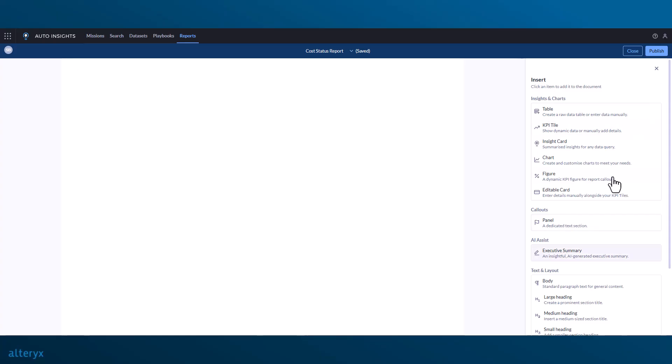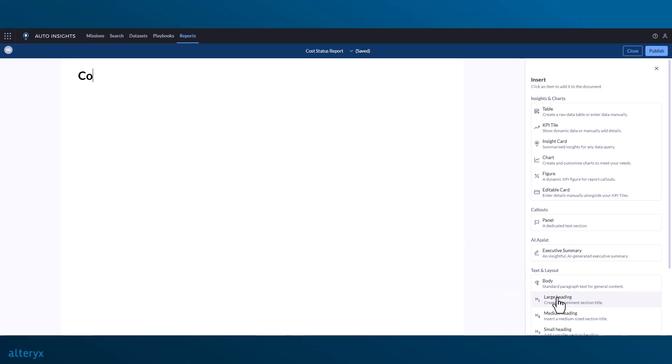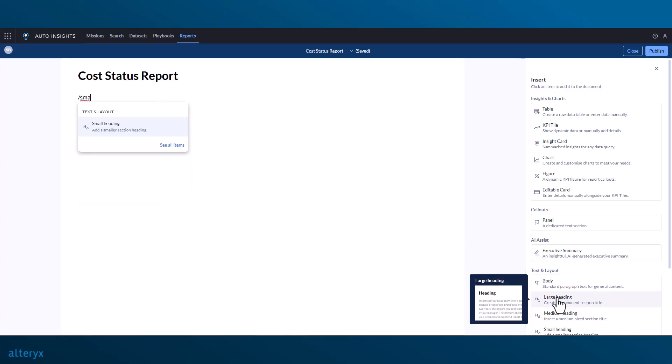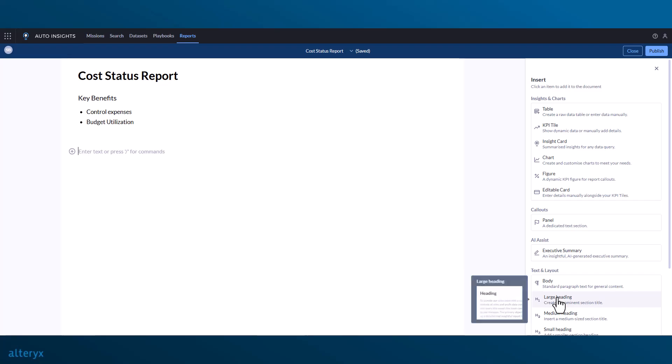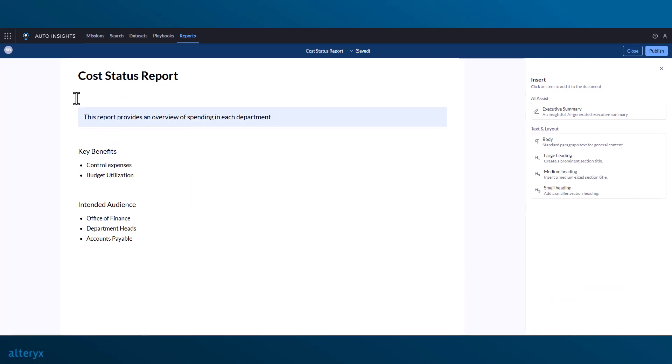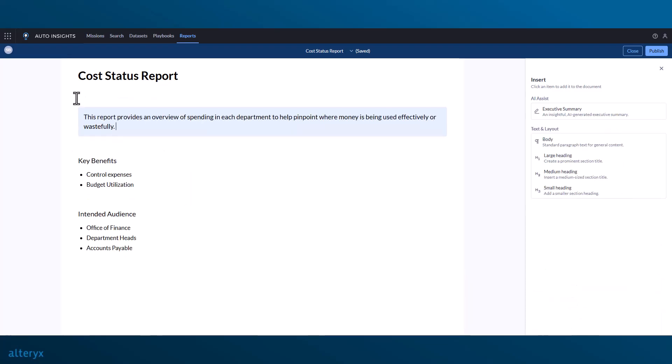Elements can be added to the report by selecting them from the items menu, or by pressing the forward slash button on your keyboard to open the command menu, search for the element you want, and then using the arrow keys and tab to add the elements to your canvas.